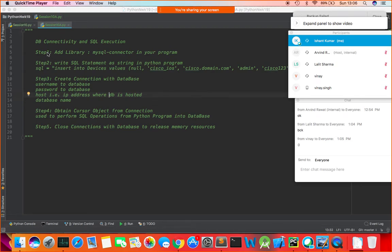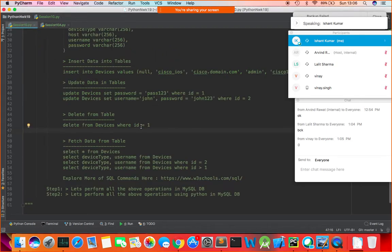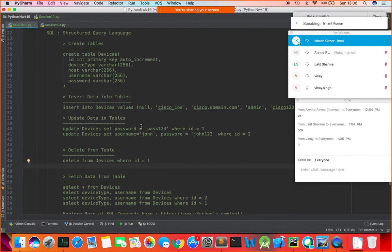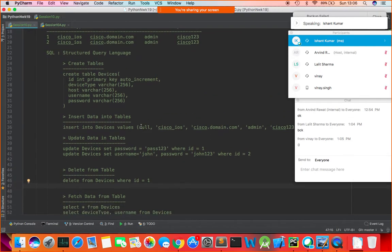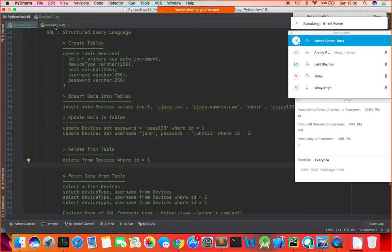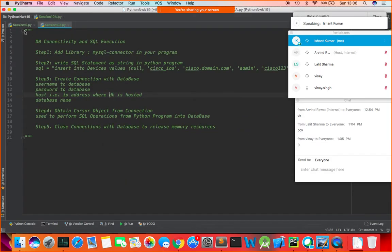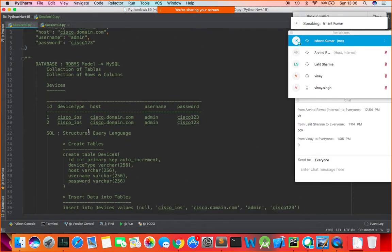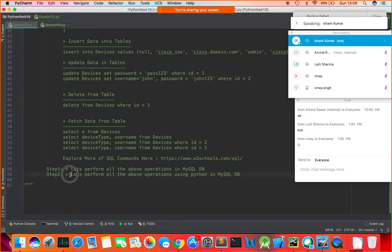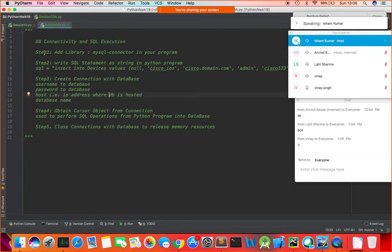Before the break, we saw how to use SQL within the MySQL database. Now we are going to perform step number two — performing all the CRUD operations of SQL using Python in a MySQL database. We discussed a few steps here for DB connectivity and SQL execution from a Python program.